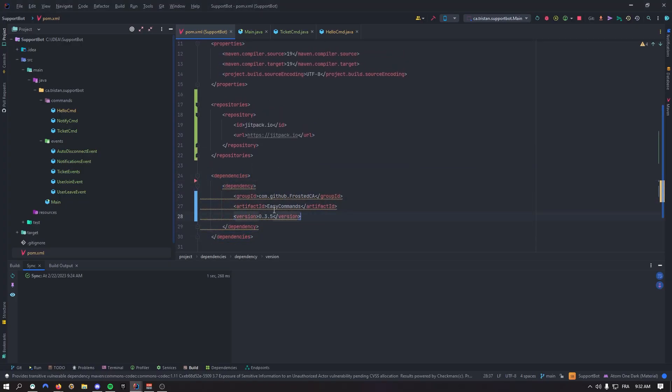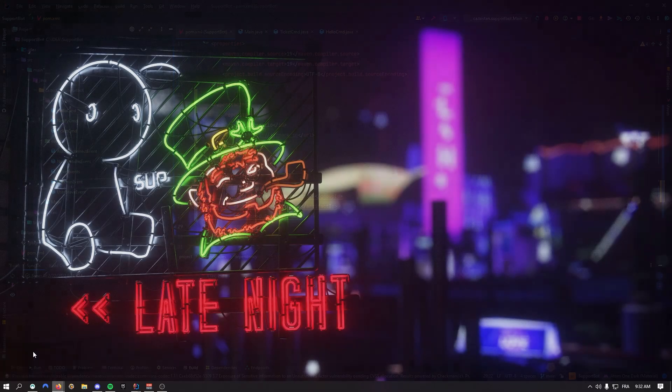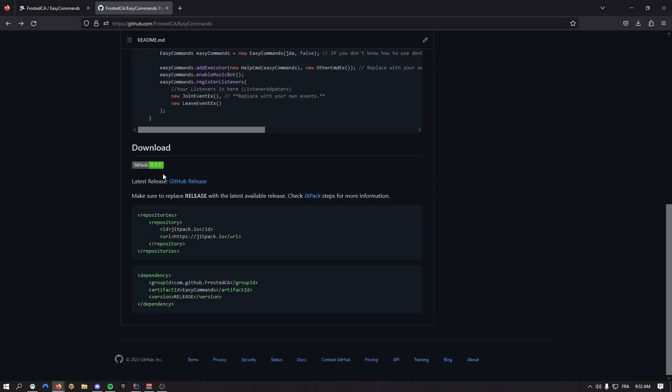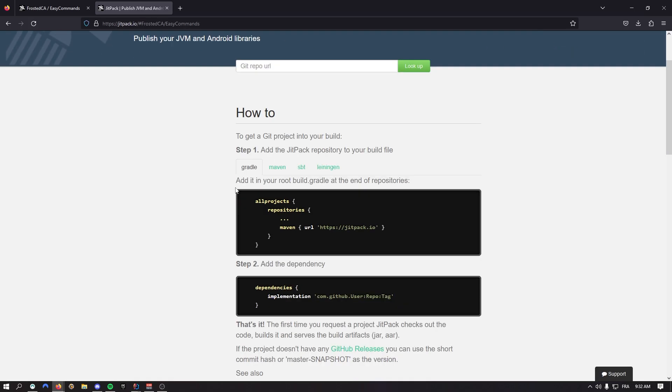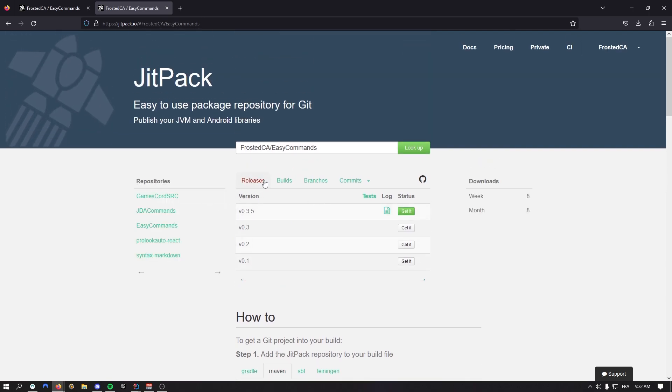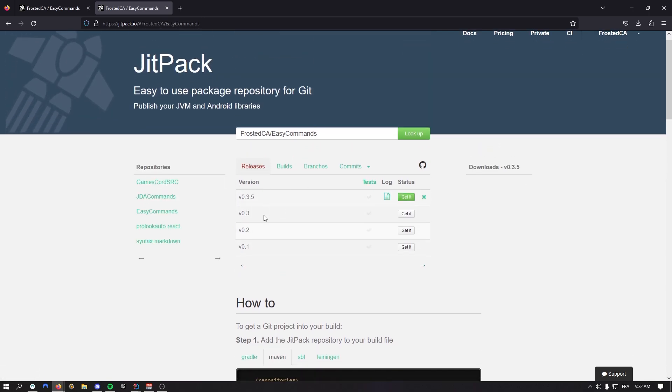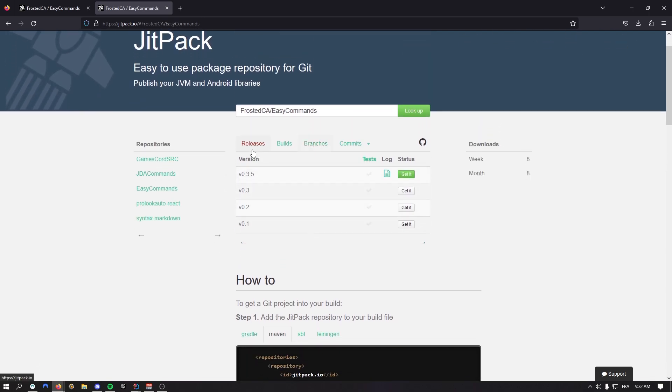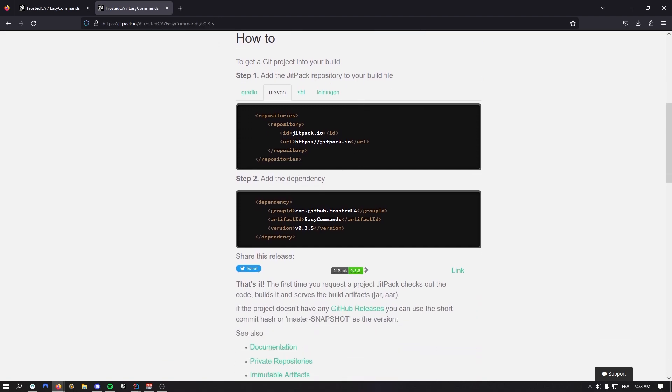Change the version to whatever the latest version is. To see the latest version, you can come right here - the latest version right now is 0.3.5. If you click on that, you can check all the latest releases. It's going to tell you to do it like that.